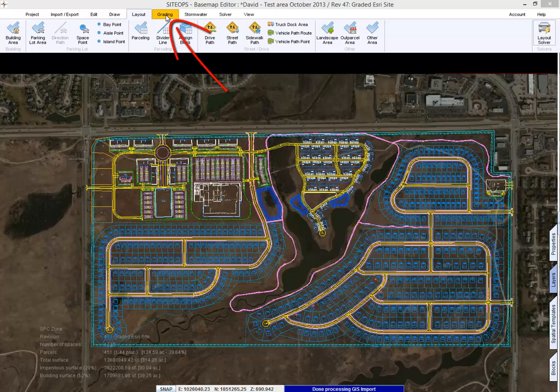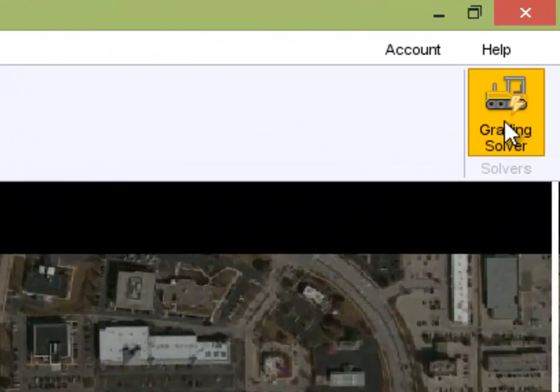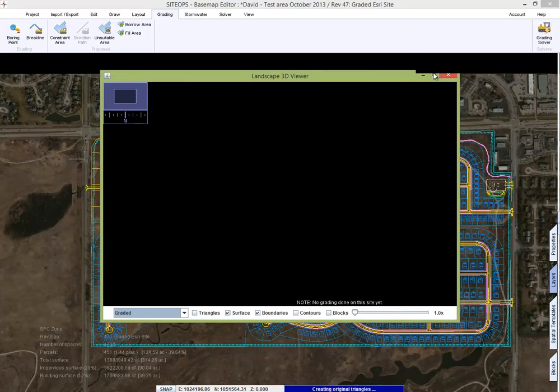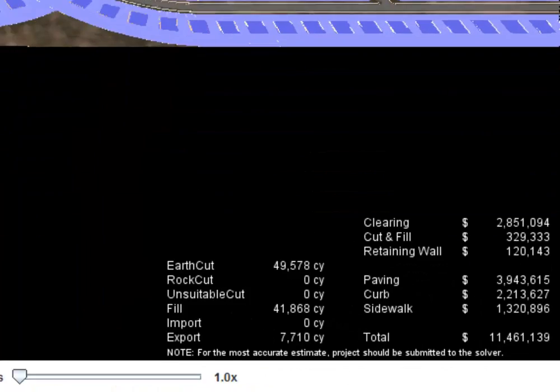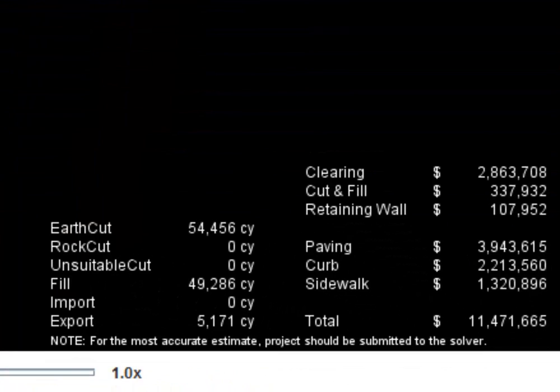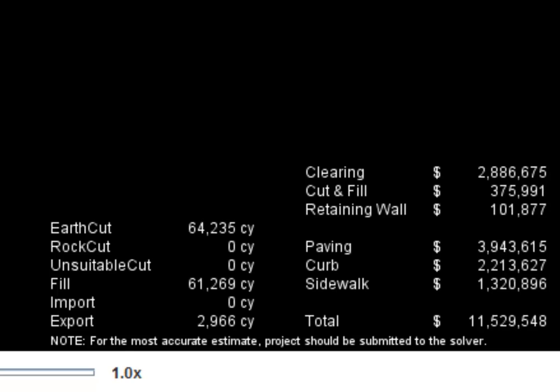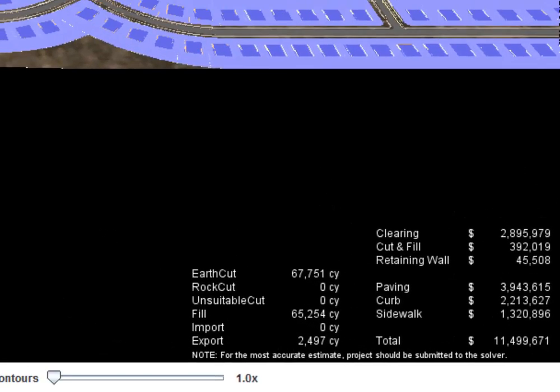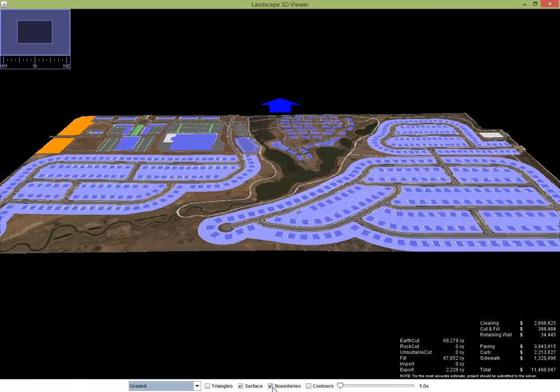So let's go to the grading section and pick on the grading solver button. At this point another window is going to open and we're going to start performing a grading analysis. In the lower right hand corner you're going to see the numbers moving because we're looking at the best way to grade the site. We'll do multiple grading plans looking at the cheapest way to build this site based on the constraints given.